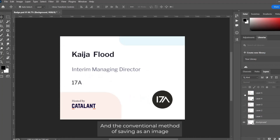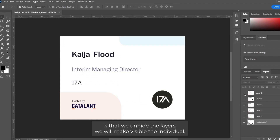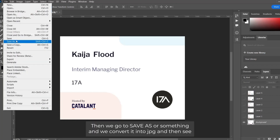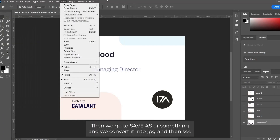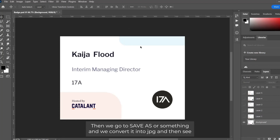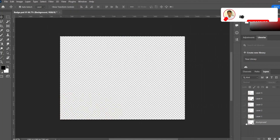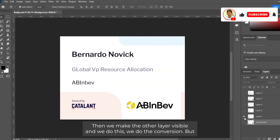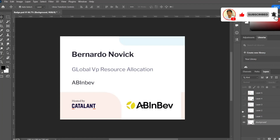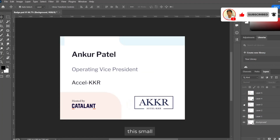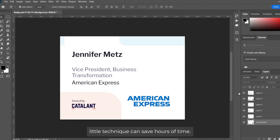The conventional method of saving it as an image is that we unhide the other layers, make the individual layer visible, then go to Save As, convert it to JPG, and save it. Then we hide this layer, make the other layer visible, and repeat. That is the conventional method.